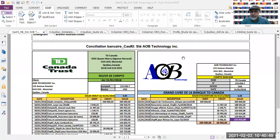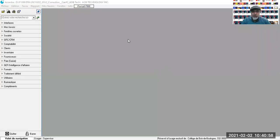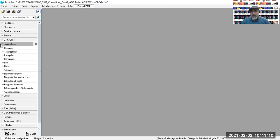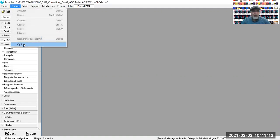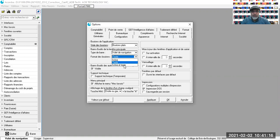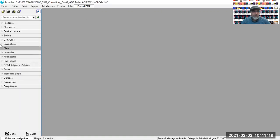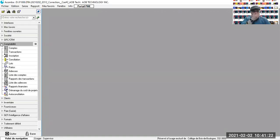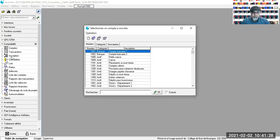Donc vous les avez déjà faits, très bien, merci beaucoup. On a gagné pas mal de temps. On va aller maintenant chercher notre logiciel, on va aller chercher la conciliation dans le module comptabilité. Je clique sur le compte comptabilité, je sélectionne conciliation, je sélectionne le compte à concilier.